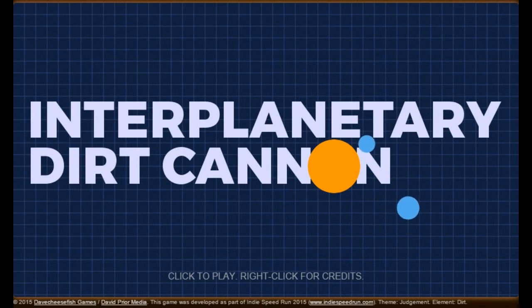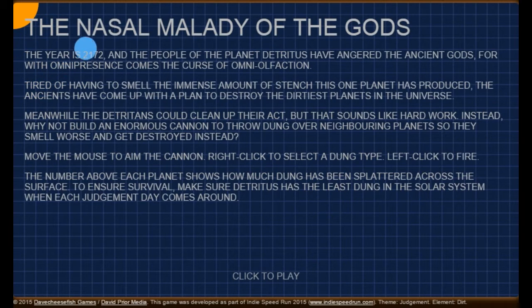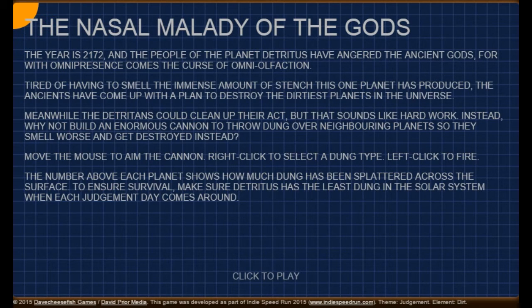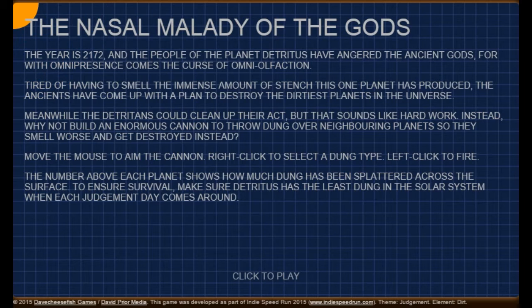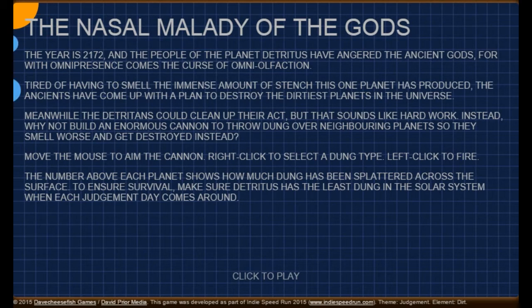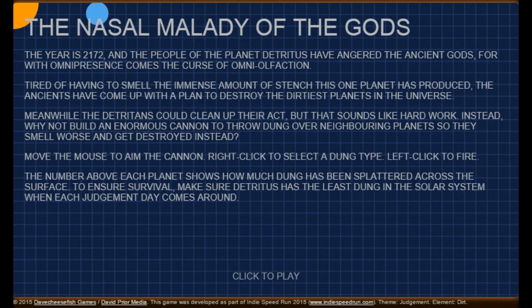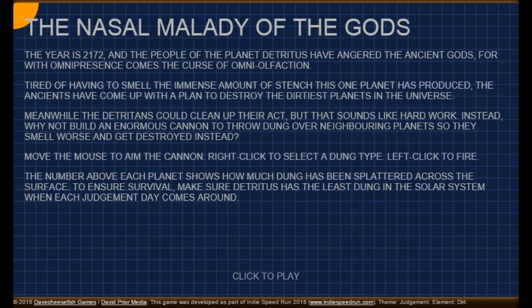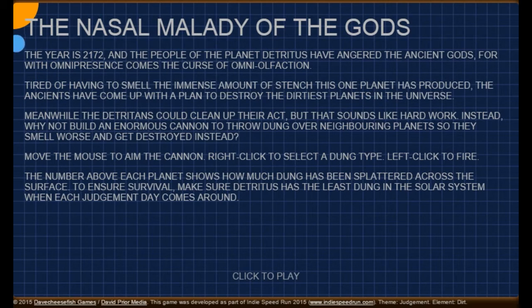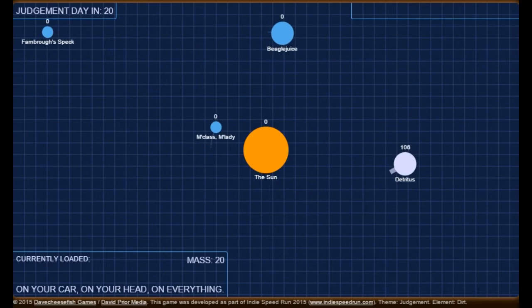We're playing Interplanetary Dirt Cannon. Alright. The Nasal Malady of the Gods. The year is 2172, and the people of the planet Deitris have angered the ancient gods. For omnipresence comes the curse of omniolfaction. Tired of having to smell the immense amount of stench that one planet has produced, the ancients have come up with a plan to destroy the dirtiest planets in the universe. Meanwhile, the Deiturians could clean up their act, but that sounds like hard work. Instead, why not build an enormous cannon to throw dung over neighboring planets so they smell worse and get destroyed instead? Move the mouse to aim the cannon, right click to select dung type, left click to fire. The number above each planet shows how much dung has been splattered across the surface. To ensure survival, make sure Deitris has the least dung in the solar system when each judgment day comes around.